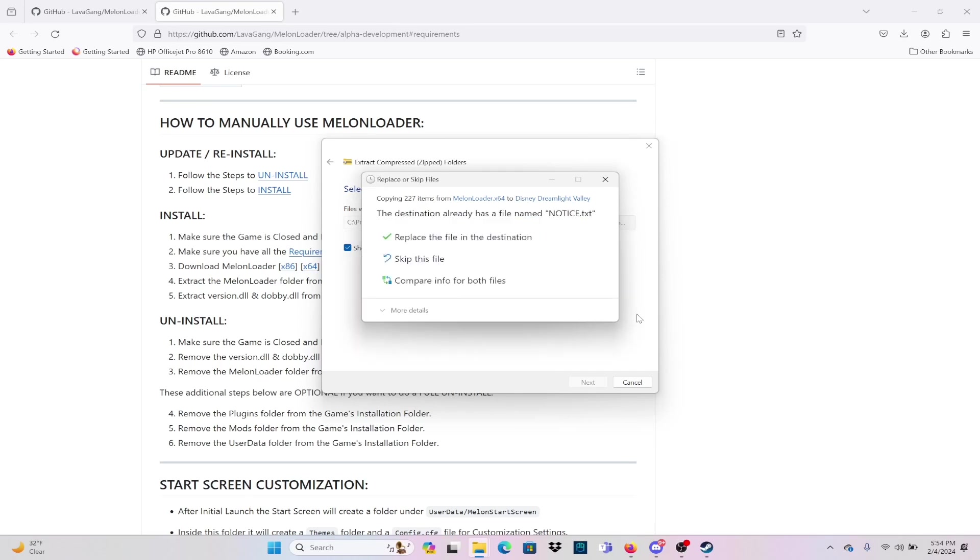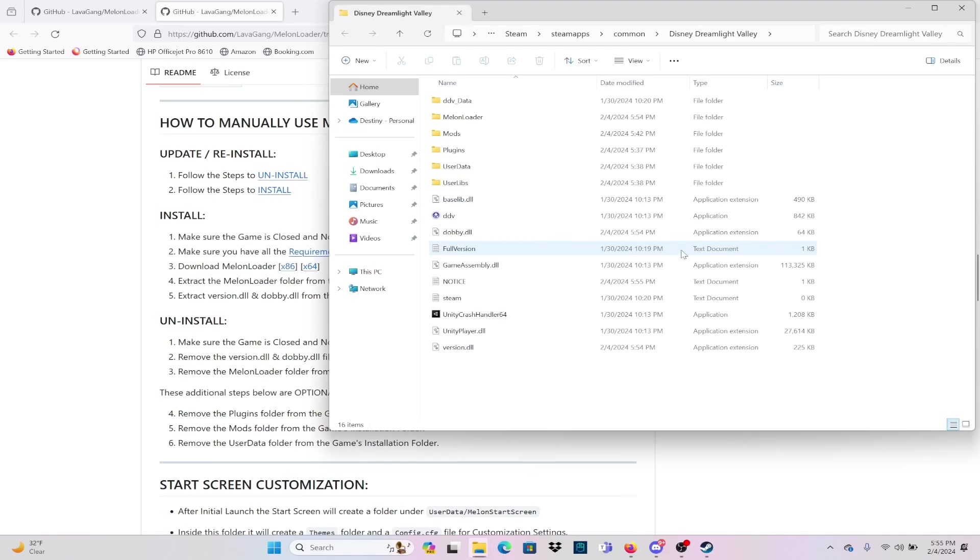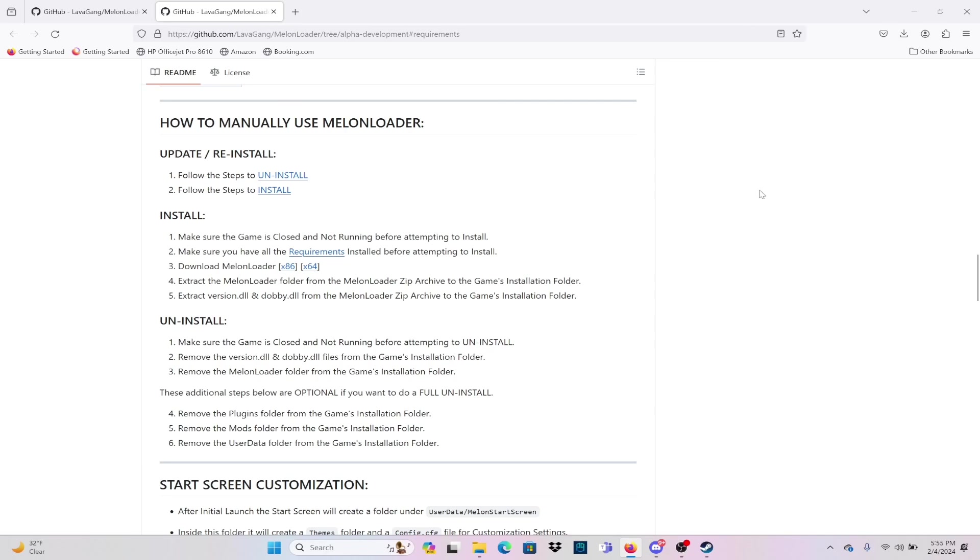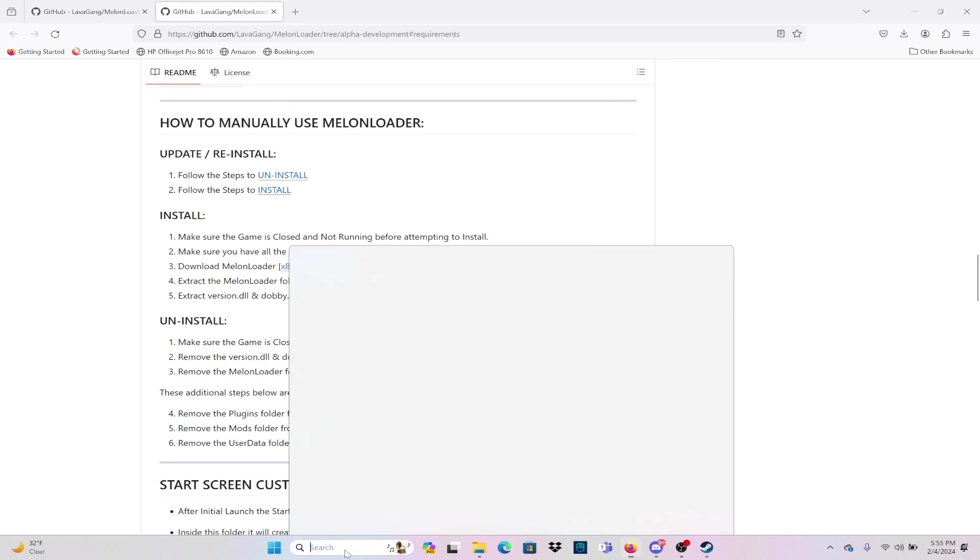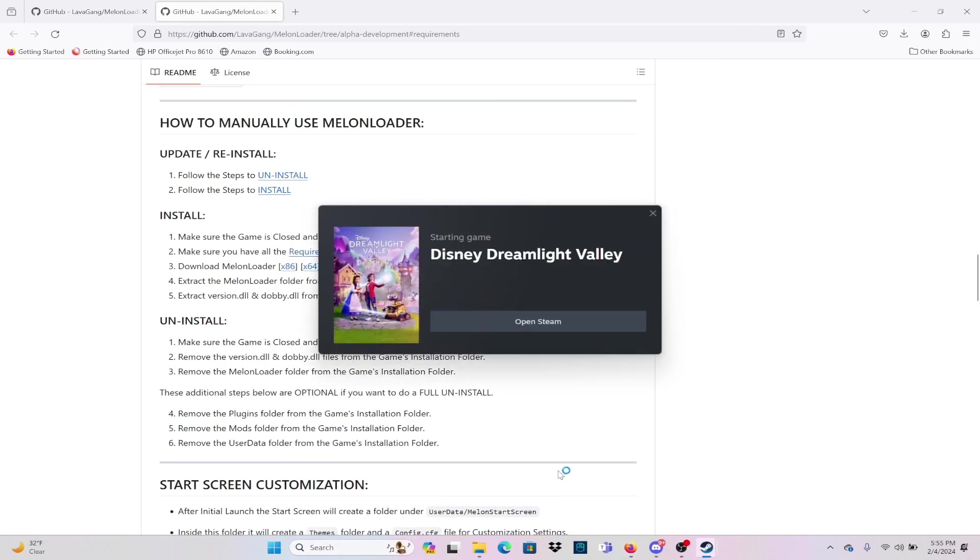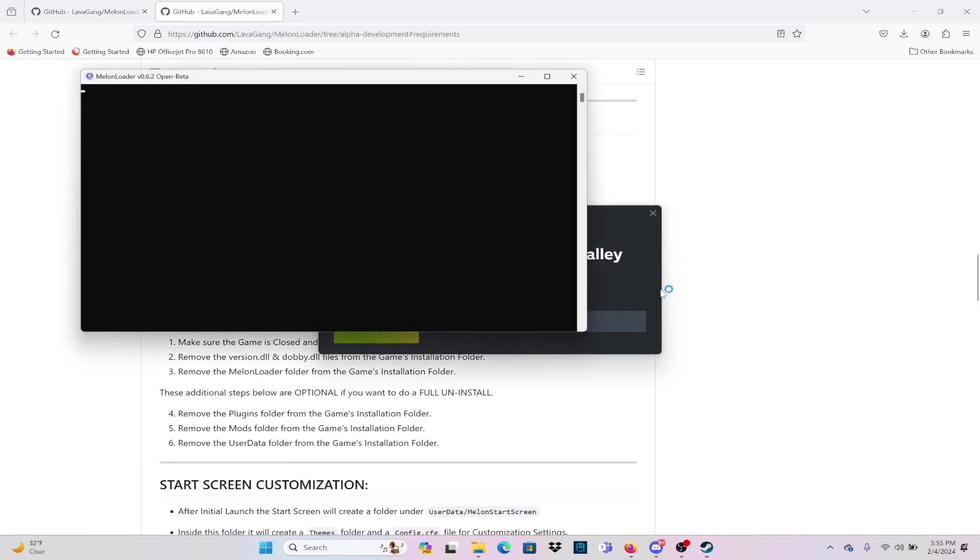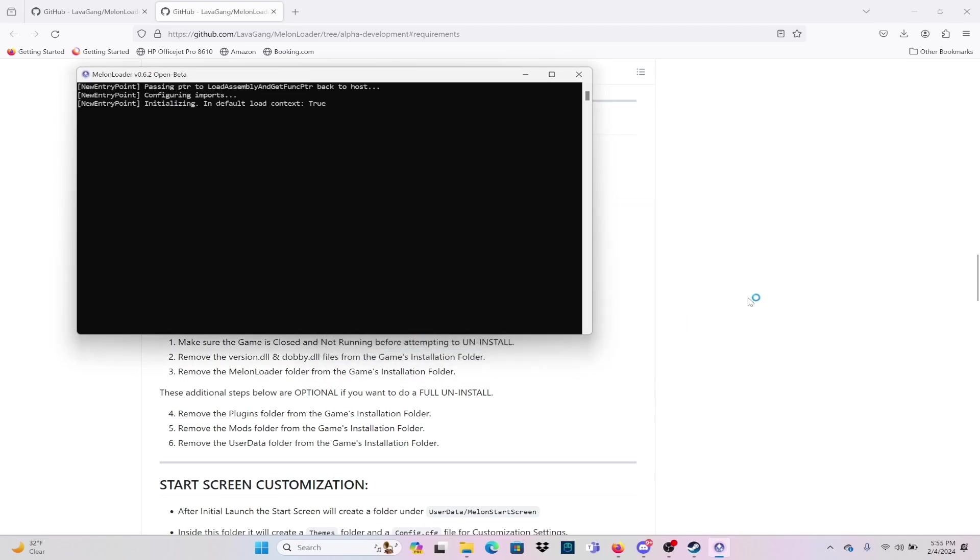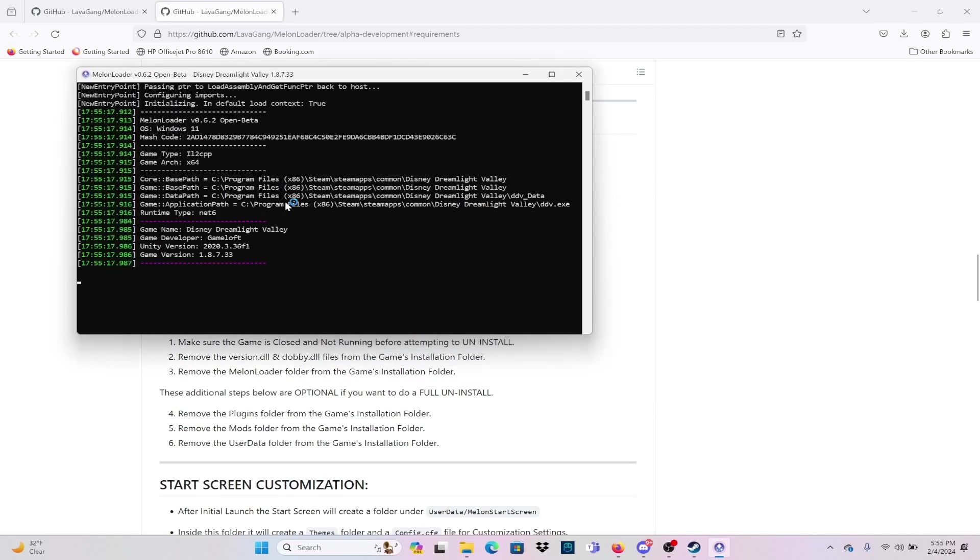This is going to download a clean install of Melonloader. You want to make sure that you replace all of the files in the destination so that everything is nice and clean. If you do not have to do this step, you can completely avoid this step and just go straight for downloading the Scrooge Shop refresh mod.